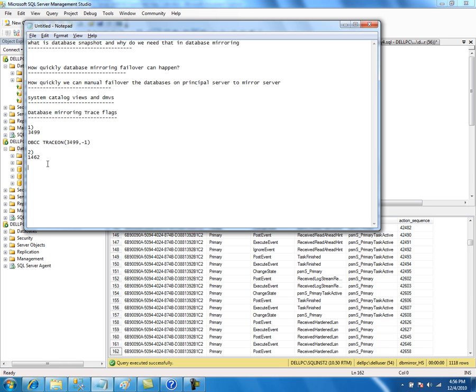However, this might create a problem — when a lot of transactions are coming into the principal server, there will be heavy CPU usage on both the principal and mirror server, because it has to compress on the principal and decompress on the mirror server. If intensive CPU usage is a problem, then you might want to turn off the log compression feature. There is no T-SQL command; you have to use the DBCC command to turn off the trace flag, and you may want to set this up in the startup options.